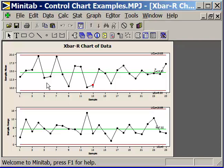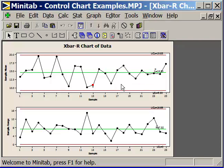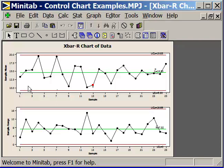The beauty of the X-bar and R chart is the fact that since we subgrouped the data and we are charting the average values, the average values—their distribution—is always normally distributed. The rules that we have for evaluating the control chart are always going to hold true. Regardless of the underlying distribution of the individual data points, once we subgroup them, the distribution of the average values of those subgroups is always normally distributed, which is a key feature.